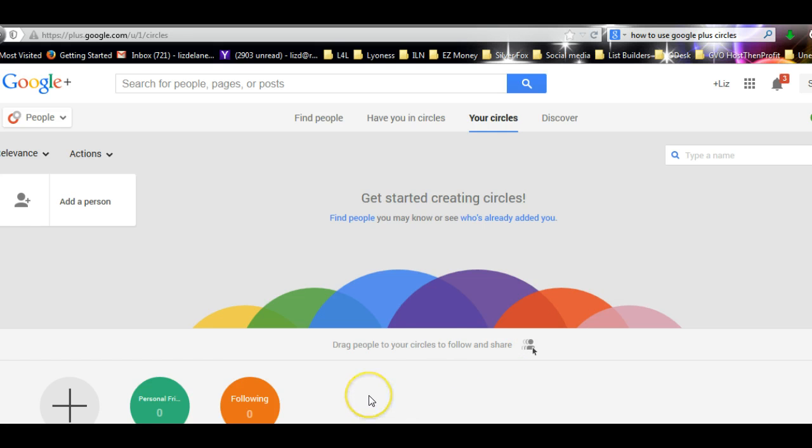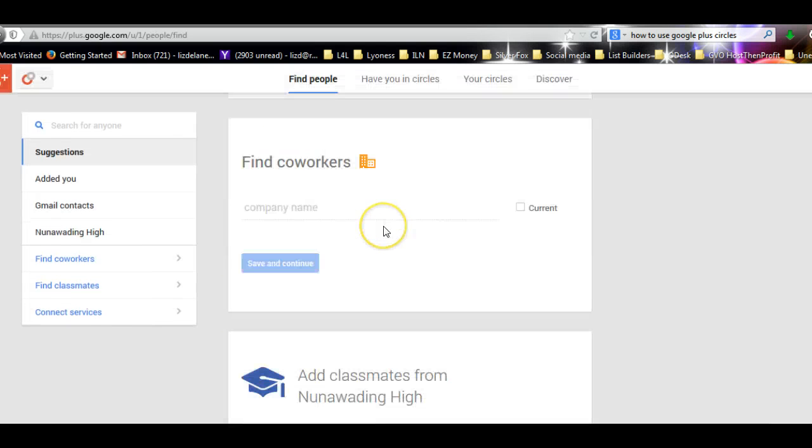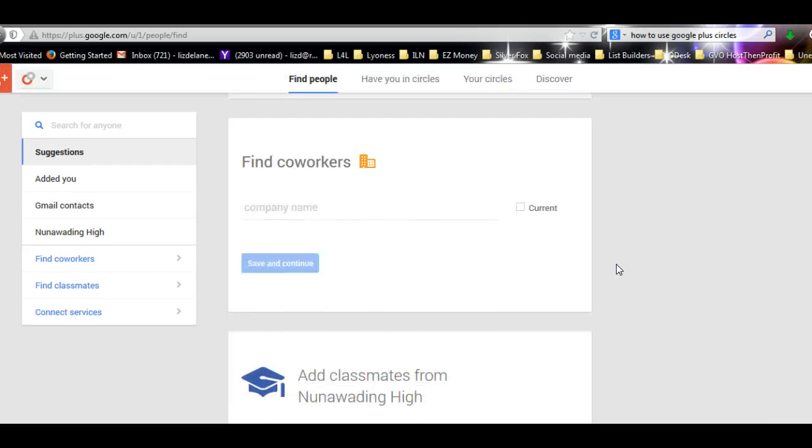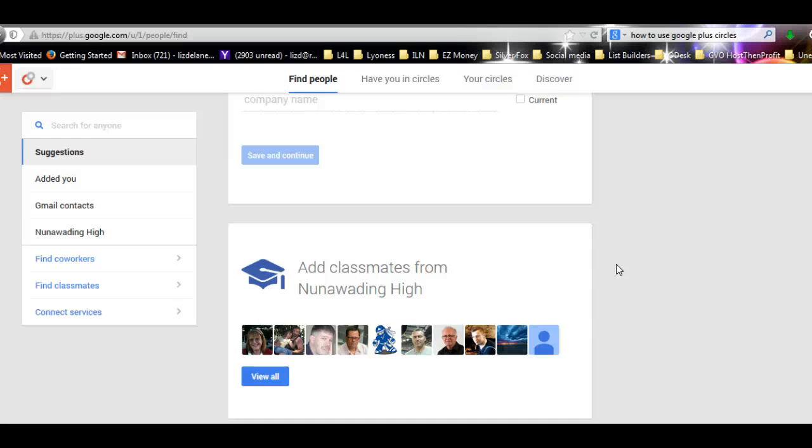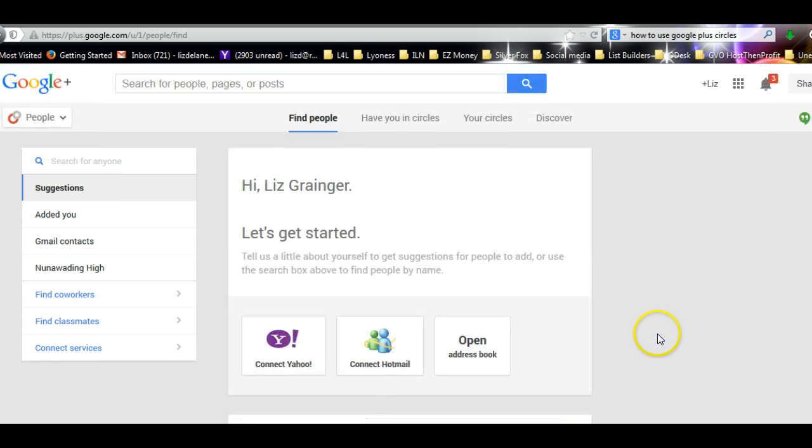If you want to find people that you know, it will suggest lots of people to you from the information that you've actually put in on your profile page. I've put in Nunawadding High School, so here they are. They've come up with all the people that they know who use Google Plus that went to Nunawadding High School.